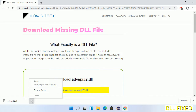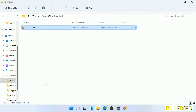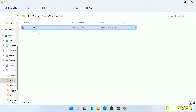Now we open the file. We have to copy this file — right-click on it and select Copy. Then we'll move to the next step.